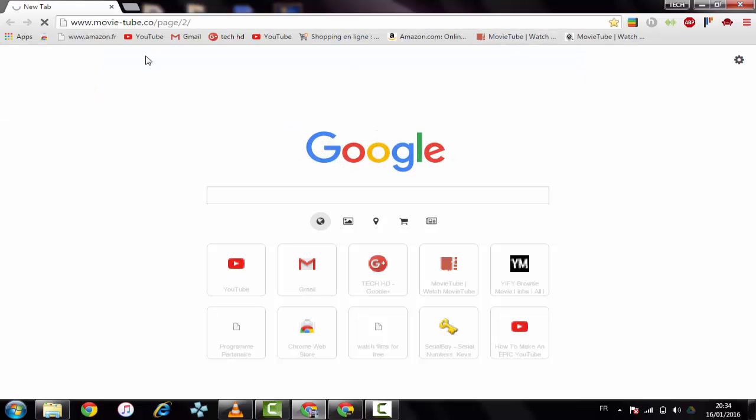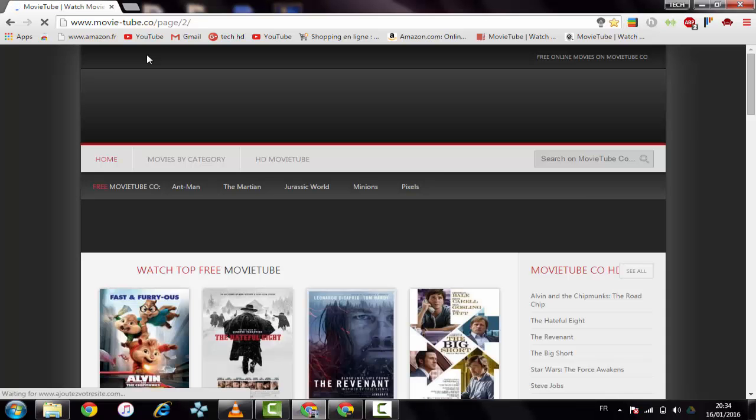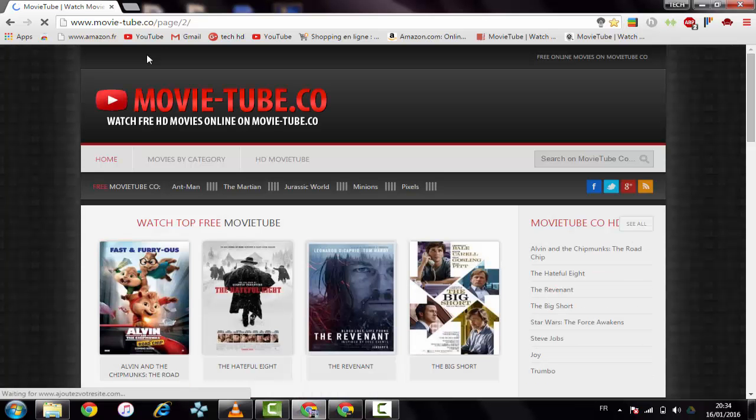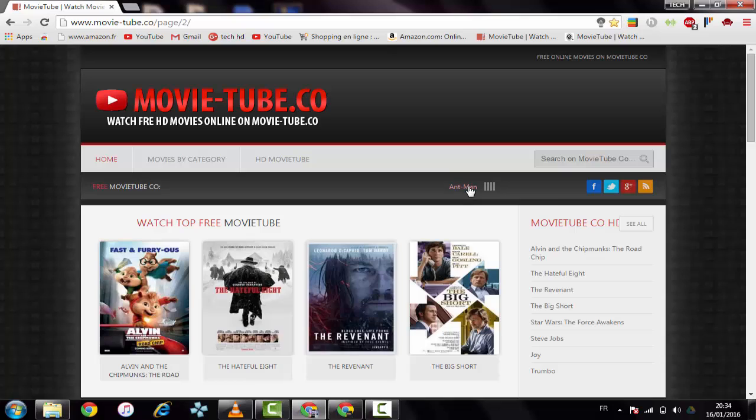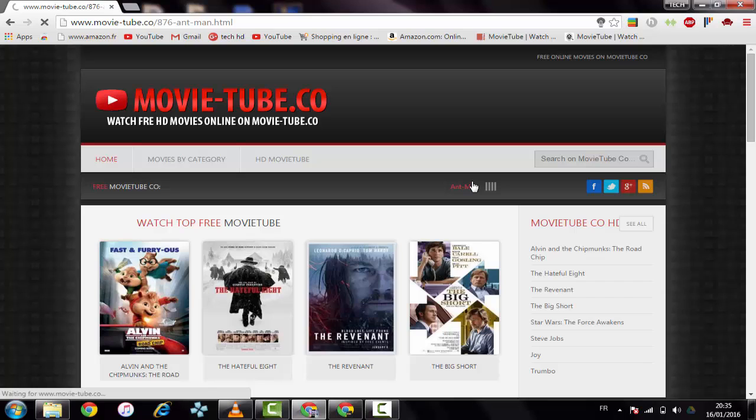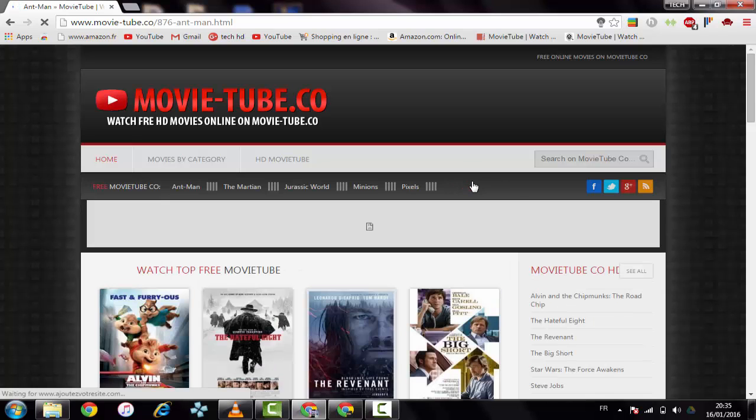This website has a lot of movies, but sometimes it's not working and sometimes it's fully working. Let's check some movie. Let's see Ant-Man. If you didn't watch it, just go ahead and search Ant-Man on this website. It's a very good movie.